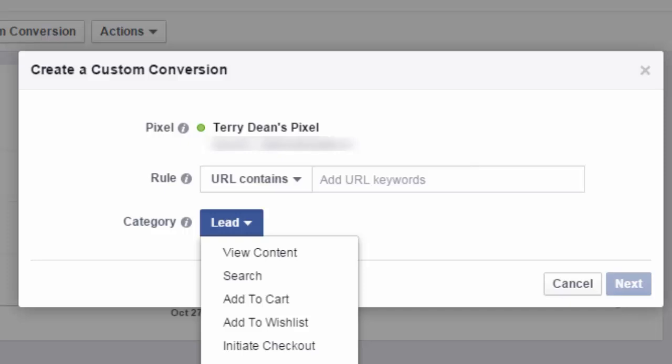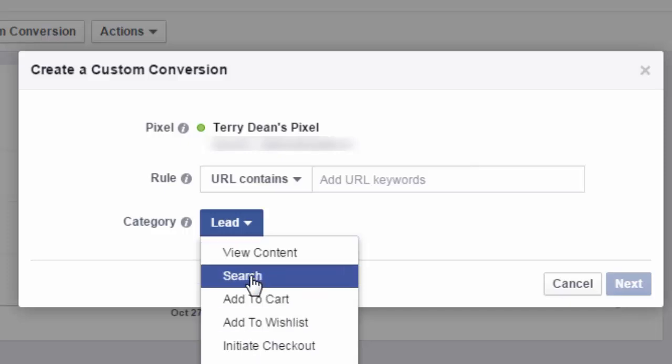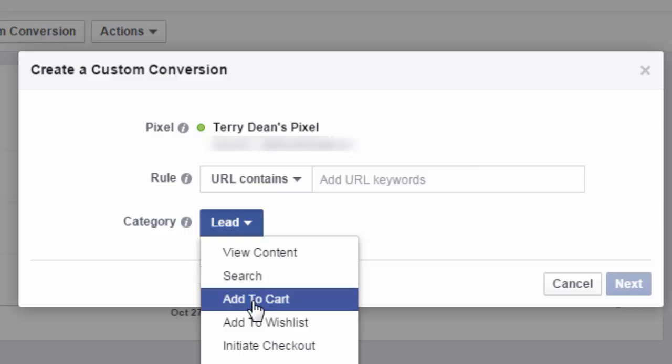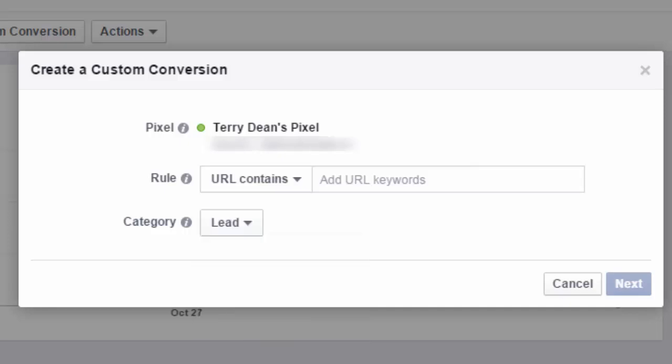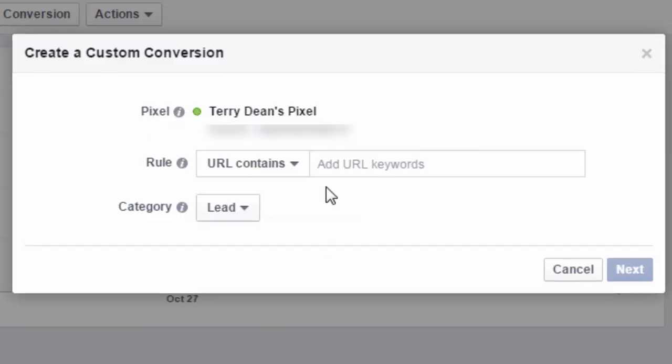You'll notice we also have the ability for view content, search, add to cart, and purchases right here. For this example, let's just use lead. So what am I going to put as the rule?